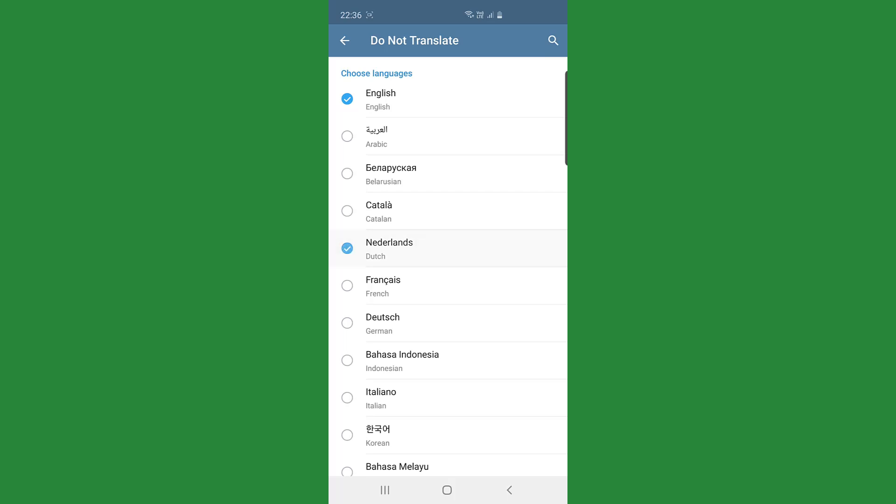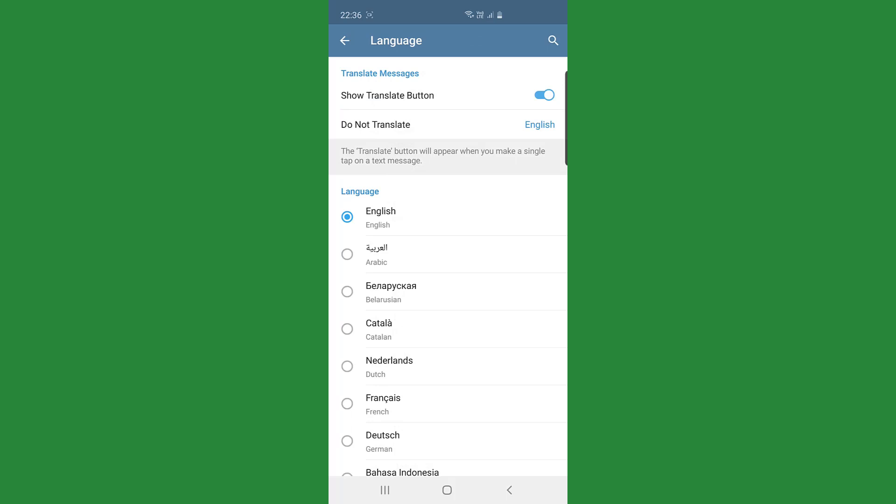For example if I tap Netherlands, then whenever somebody sends me a Netherlands message or an English message it won't translate it into anything because it accepts that those are the languages that I'm au fait with. But in this case I'm just April Netherlands again and I only would want English not to be translated then I go back.